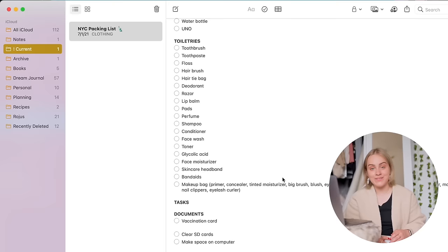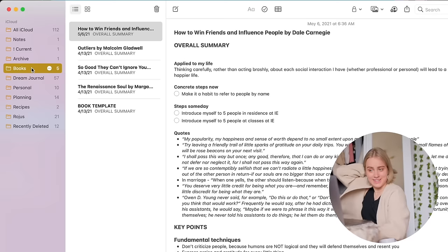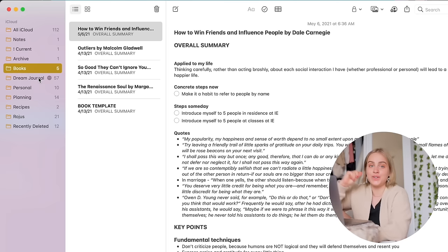I have some old book notes that I still need to move into Obsidian and I will do that eventually. Some old dream journal entries that I want to transfer into Day One also eventually. I just haven't gotten around to it.